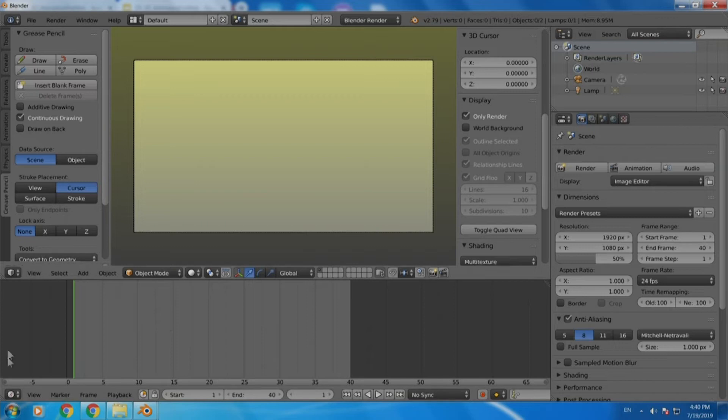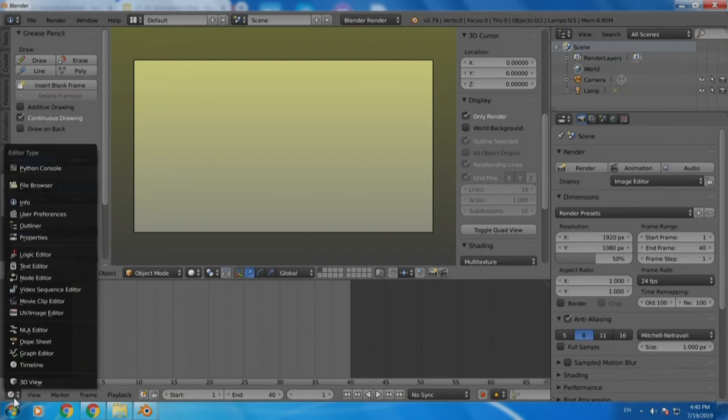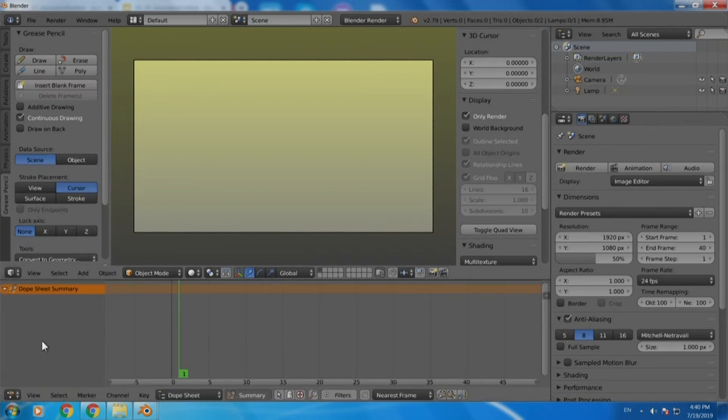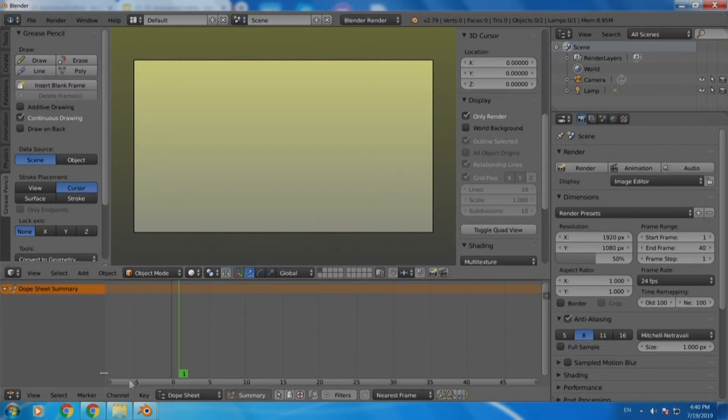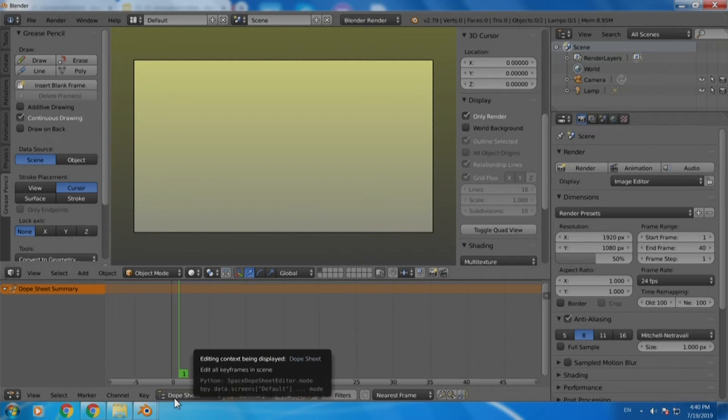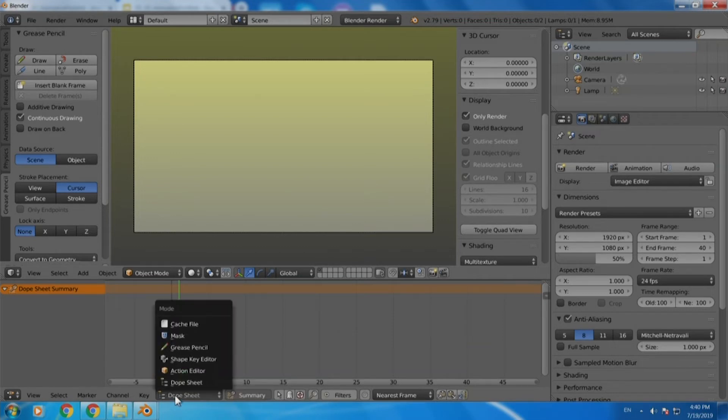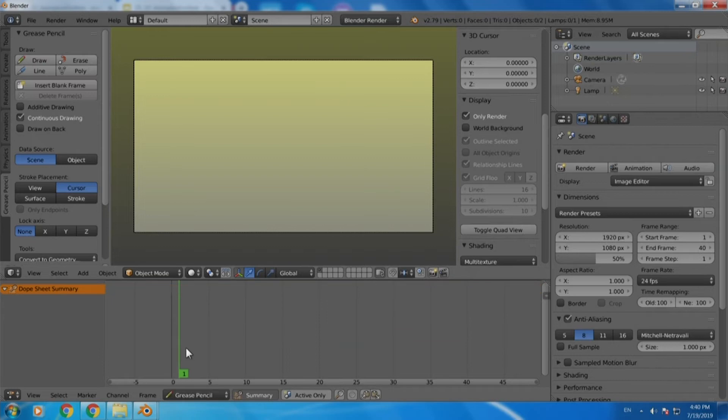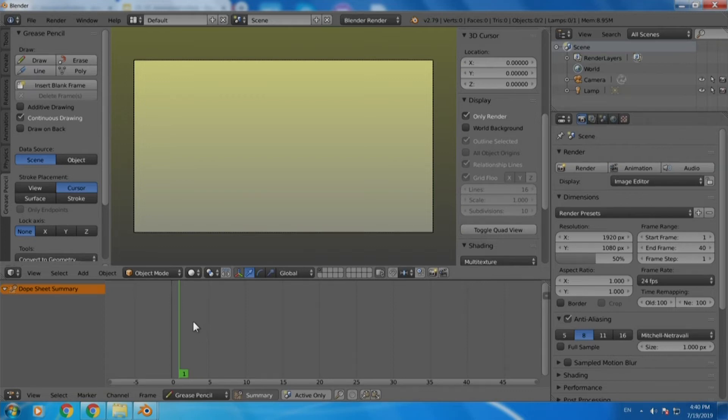We can now change the timeline window to something called dopesheet window because in animation we require dopesheets. Let us now change the window to dopesheet and within dopesheet you have to click once again at the drop down on the right hand side to select the grease pencil menu because we want the dopesheet for the grease pencil software specifically.